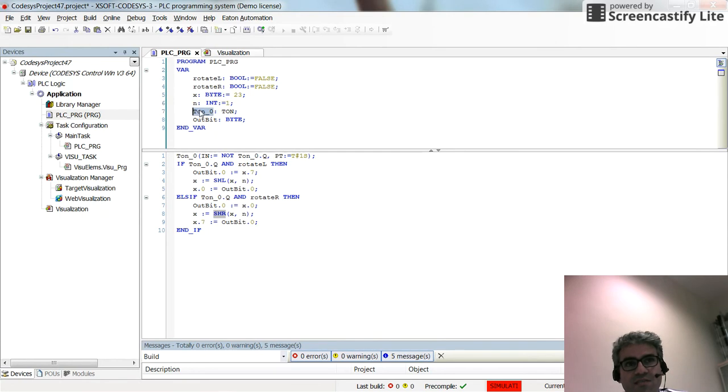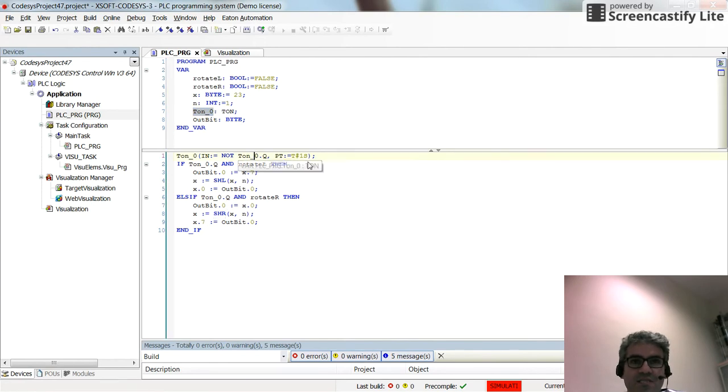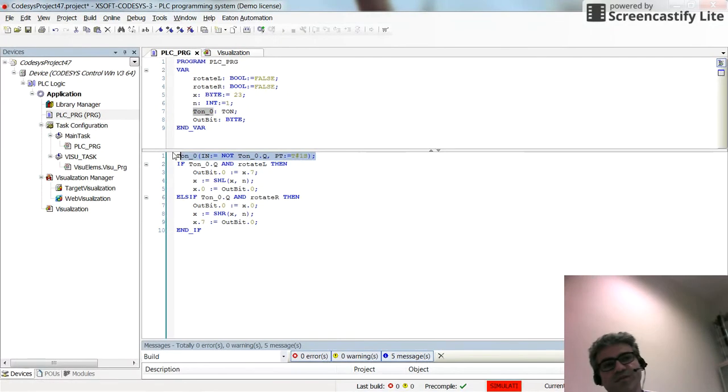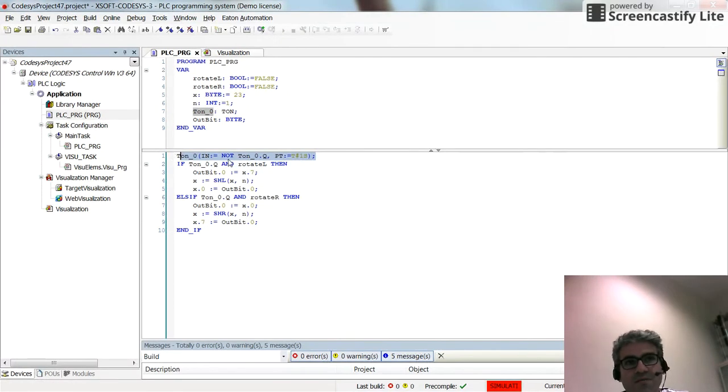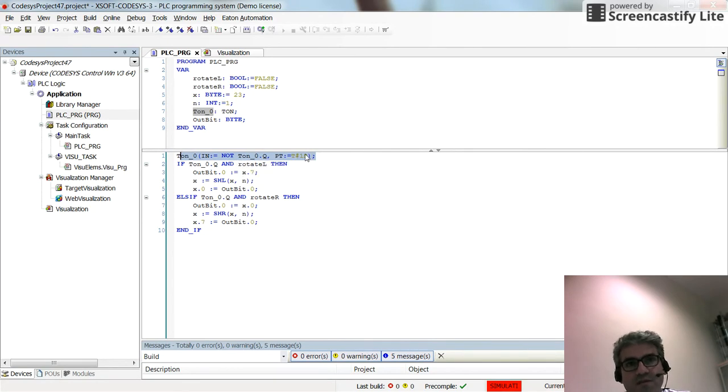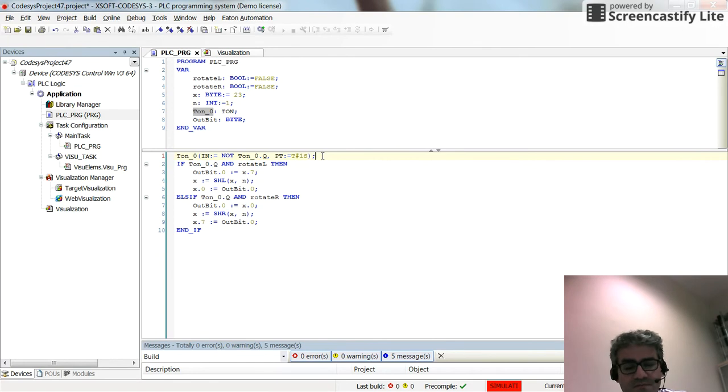I also have declared the underlay timer here, the tone underline 0, to create the timing. As you can see in the first line of the code, with the underlay timer 0, by specifying its input as the not of its output, I will create a square wave. The preset time is set to 1 second, which means I will have pulses of the width of 1 second.